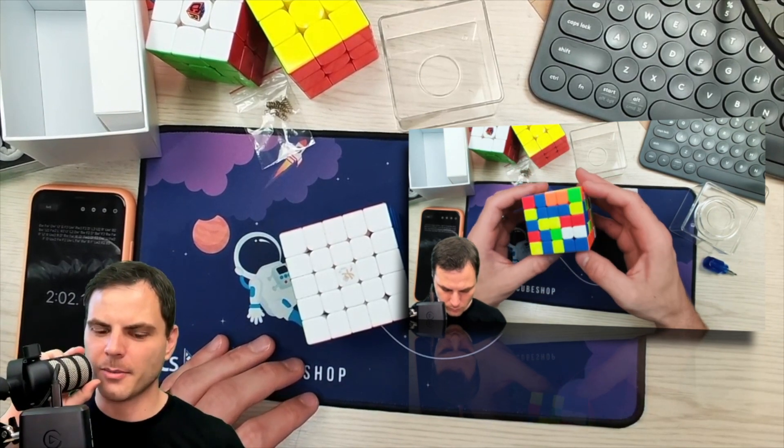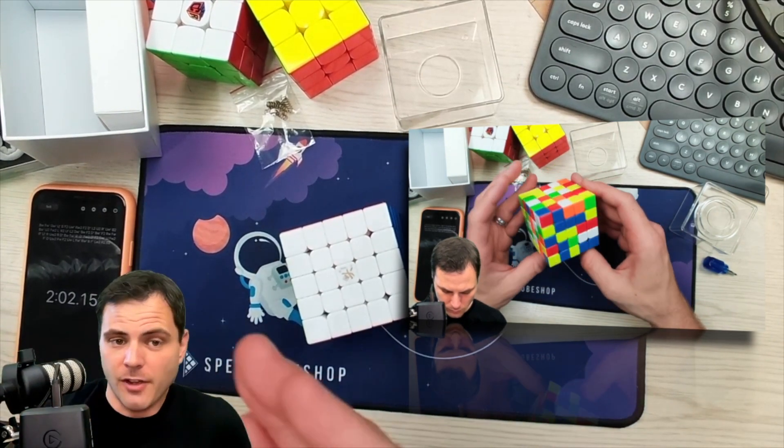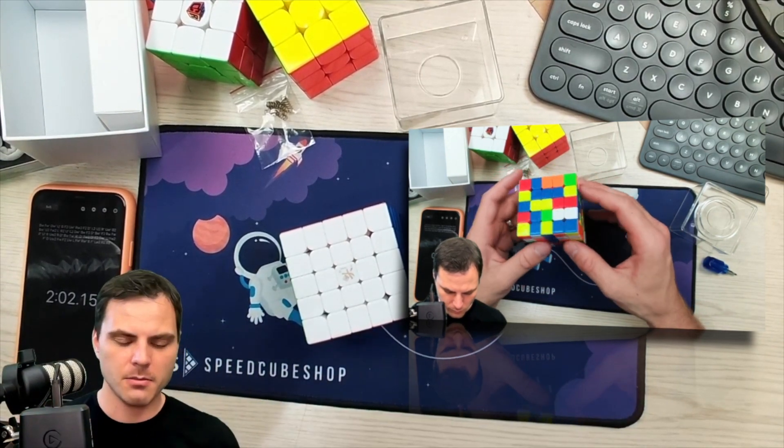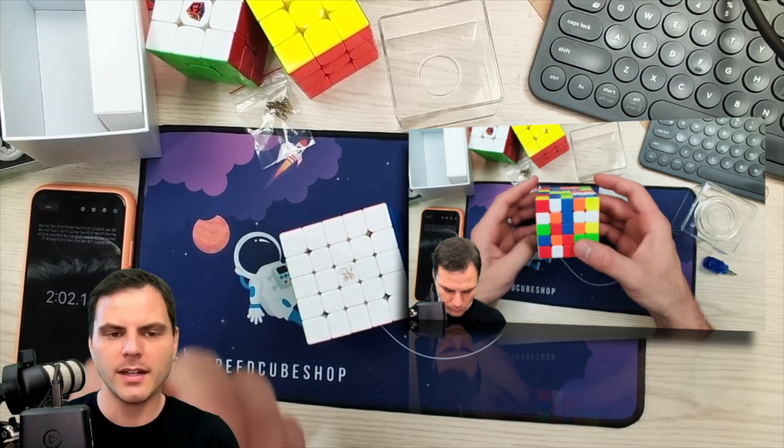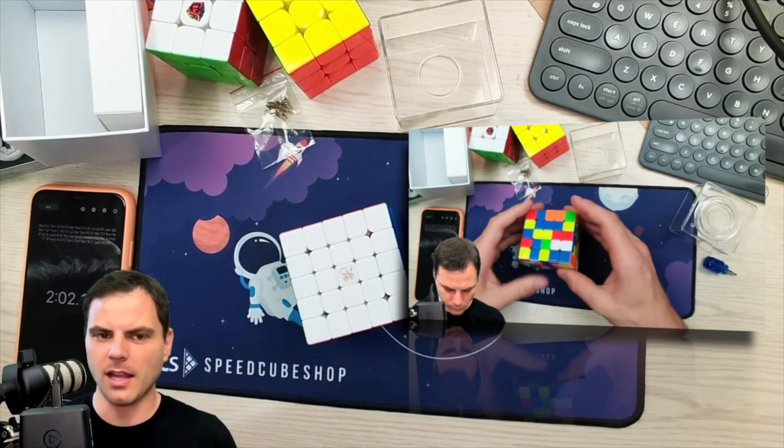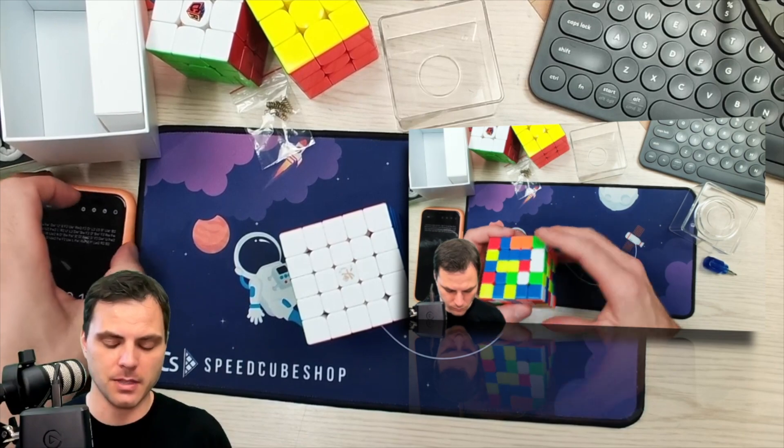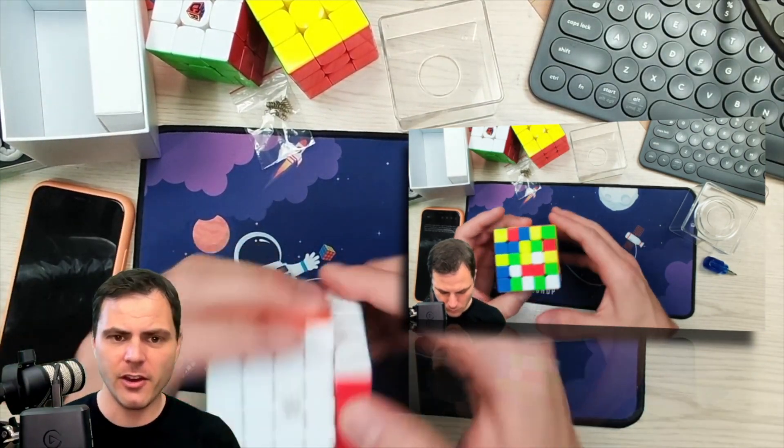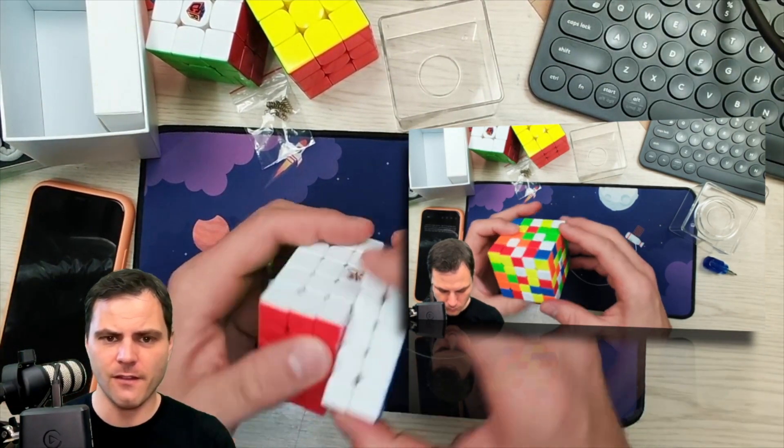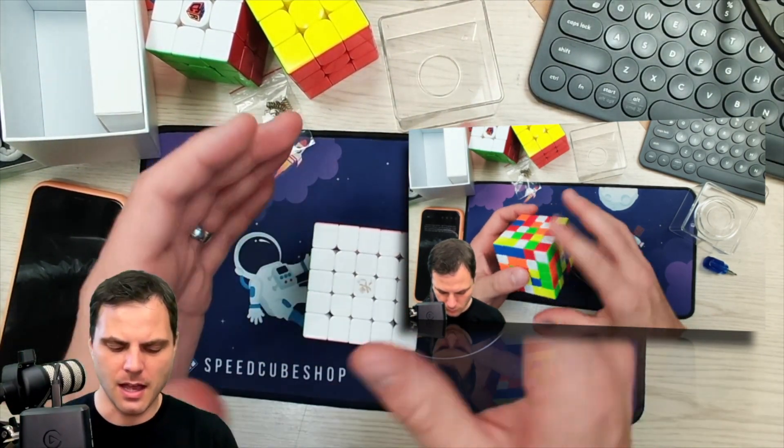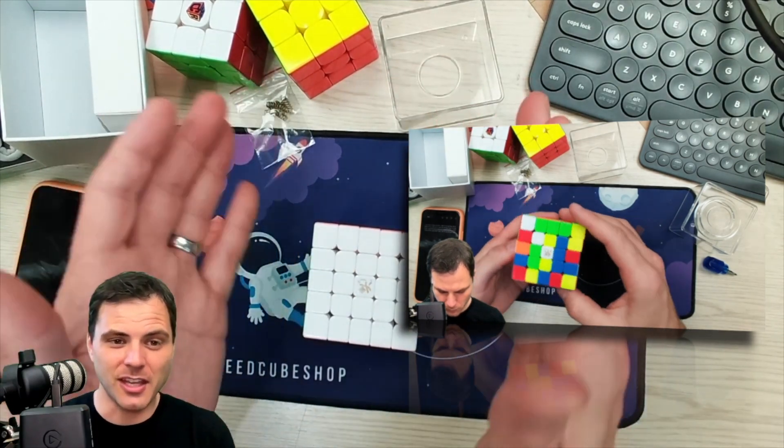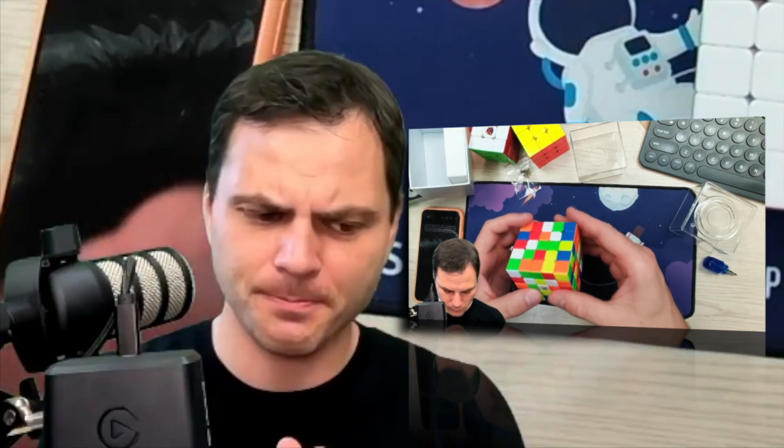Let's talk about this. This is a good 5x5. If you wanted something that felt like an updated version of the Valk, this would be it. It's very fast, very light. Actually, I think a good comparison would be...